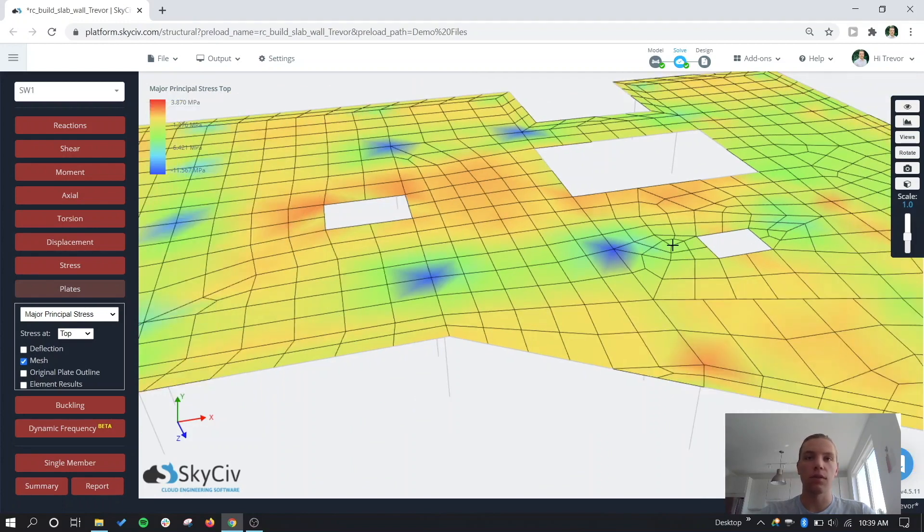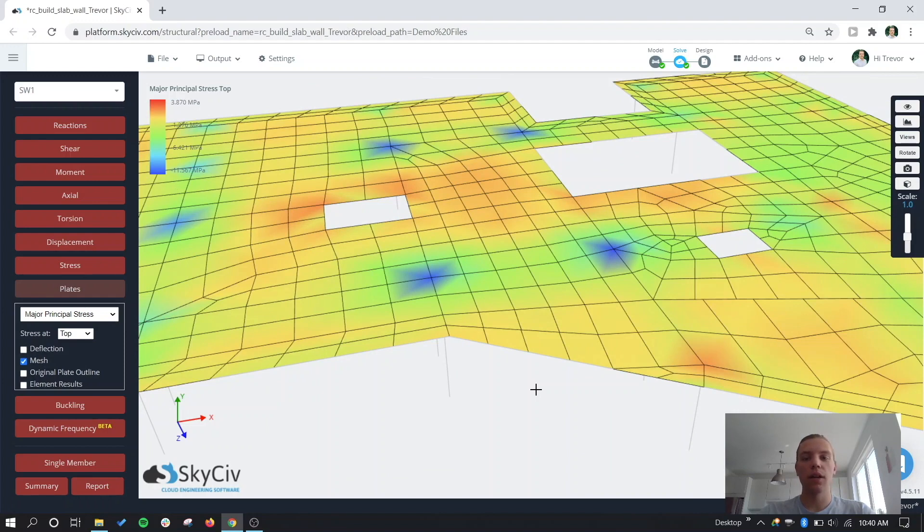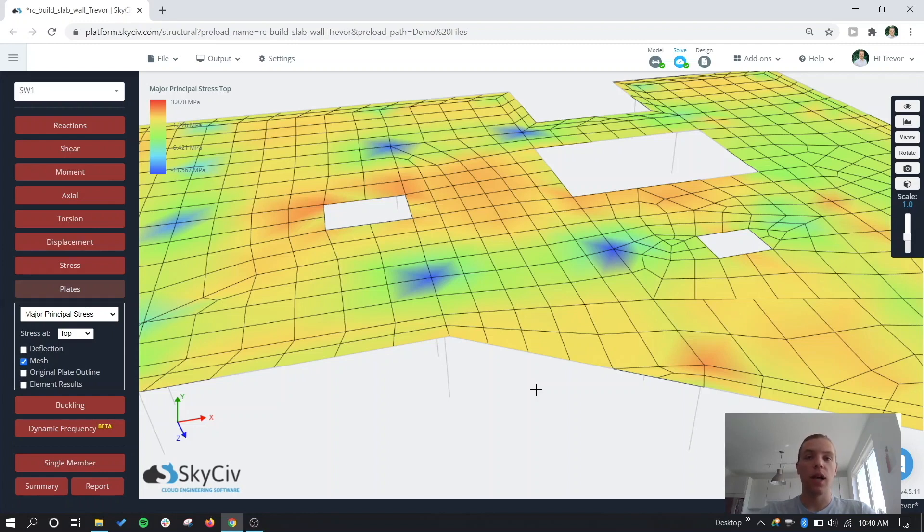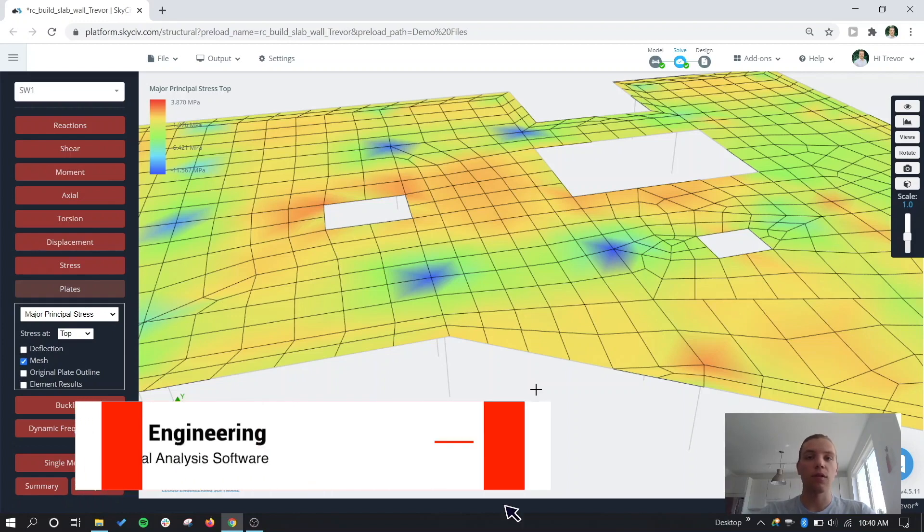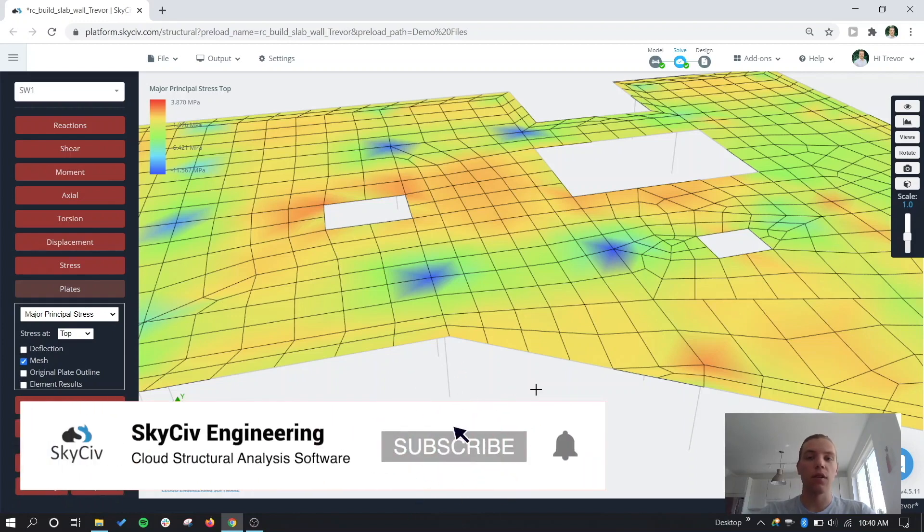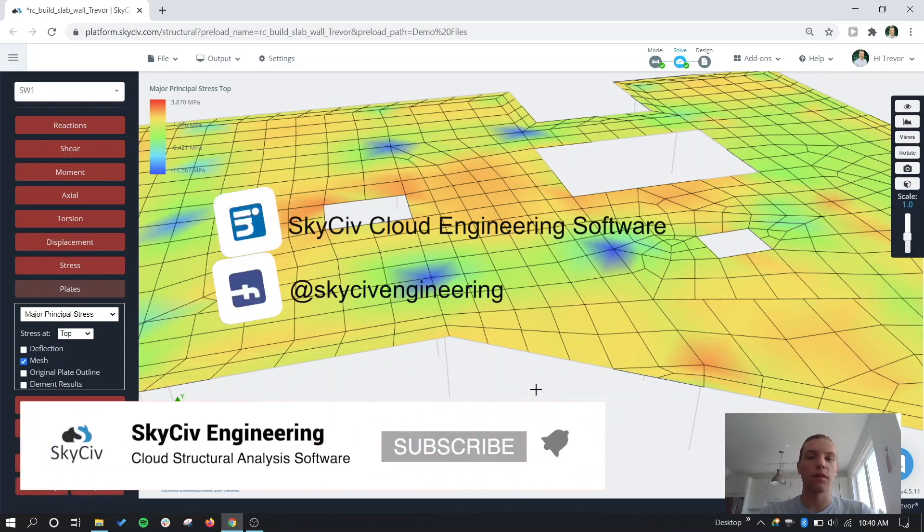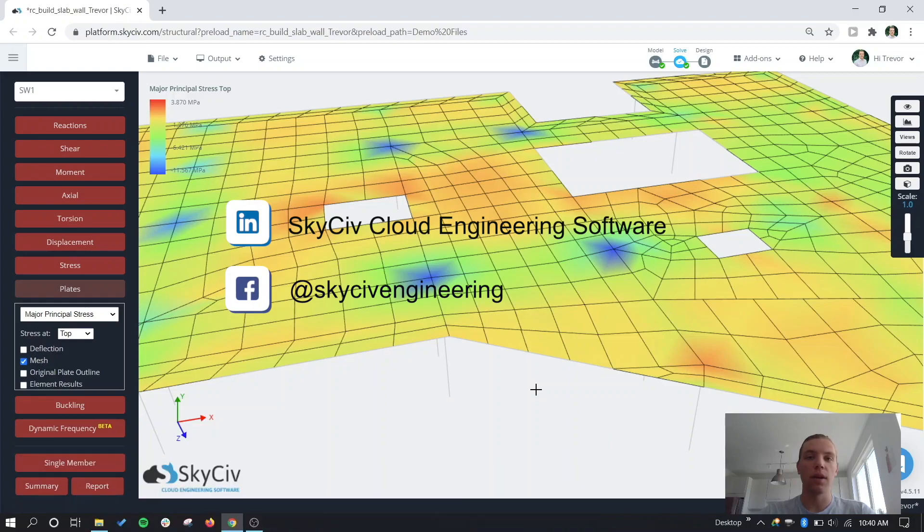That's going to wrap up this short video highlighting some of the new plate functionality in Structural 3D. We hope you guys found it insightful. Make sure to look for more information and improvements on our platform through our website, and make sure to subscribe to our YouTube channel and follow us on LinkedIn for more interesting content. We hope to see you guys on the platform soon.